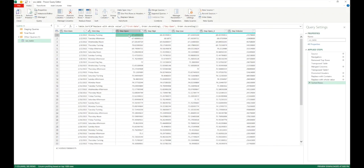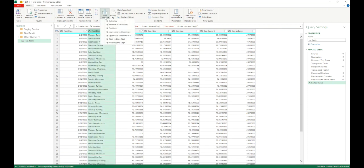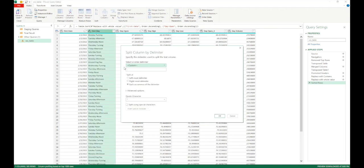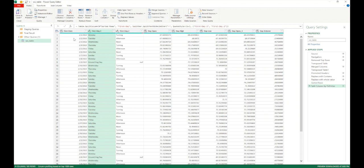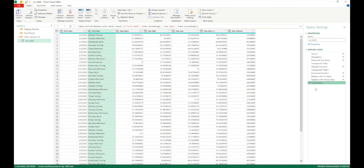Next we'll look at the Split function, which can split by delimiter into multiple columns or into multiple rows. Let's split the first day column by dash. Click Split Column > By Delimiter, select the first day column, choose 'dash' from the available options or type it as a custom delimiter, and click OK. It creates two new columns: first day 1 and first day 2.